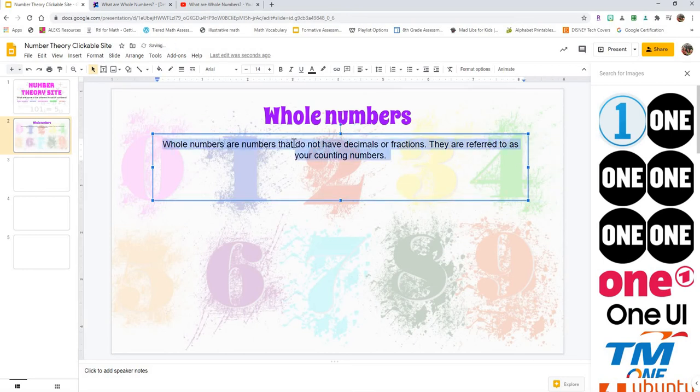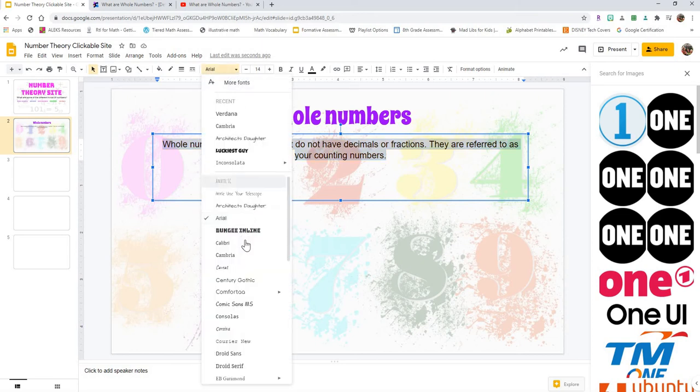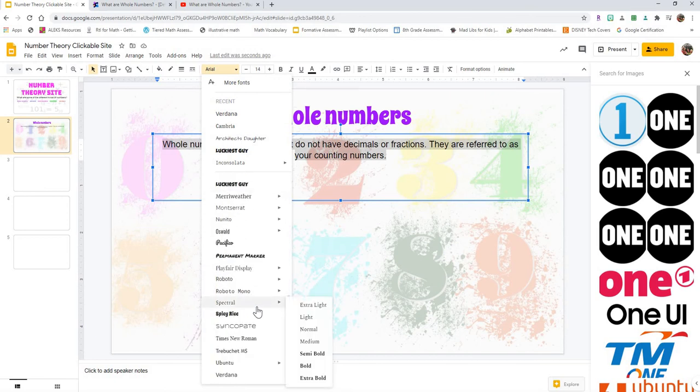Now I don't like the font. It's kind of boring. So I'm going to highlight all of this. Then you can come up here and click on where the font is, and you can change it to any of these options.